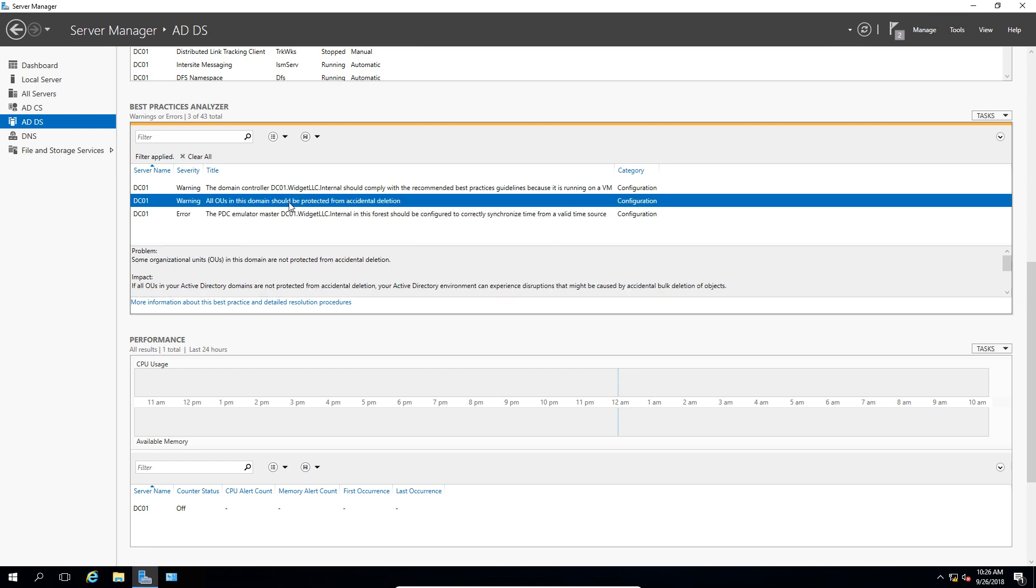And same things with the warnings. You can click on the link to take you to more information on how to resolve it, and then you can go ahead and run it again. And hopefully, all those issues will be taken care of.